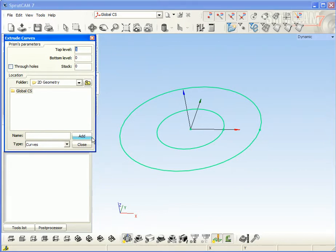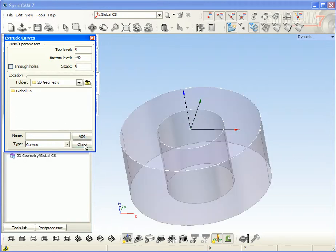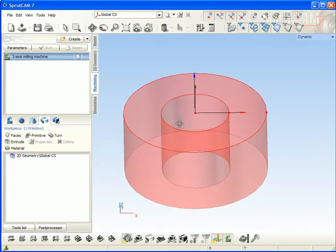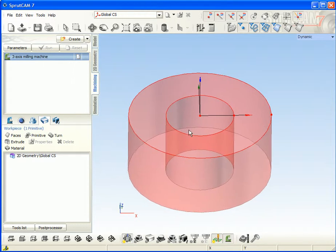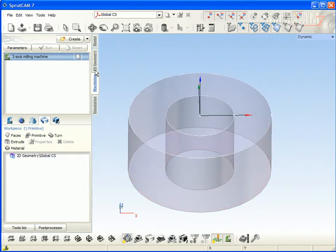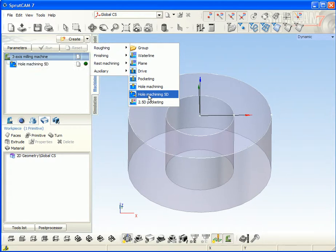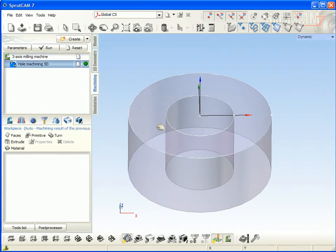For example, add it. Nice. And the next, creating new hole machining 5D operation.